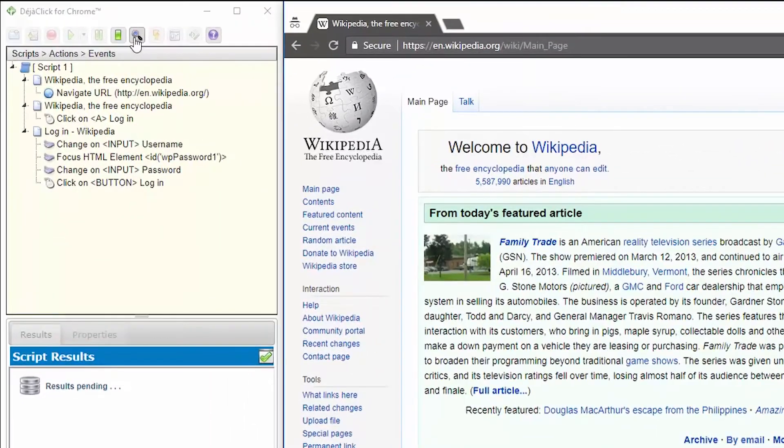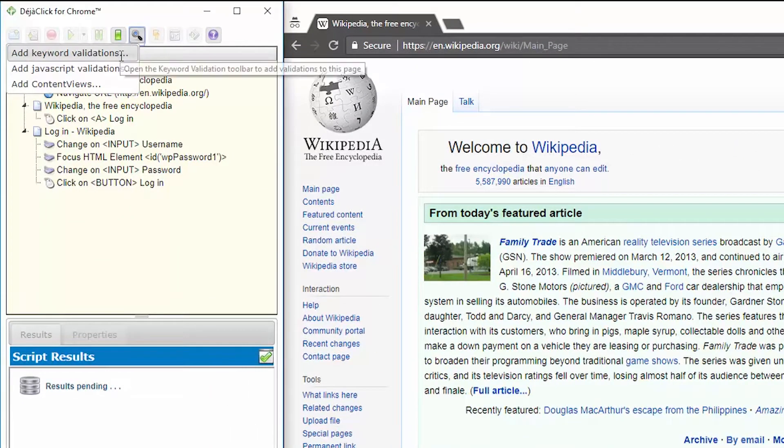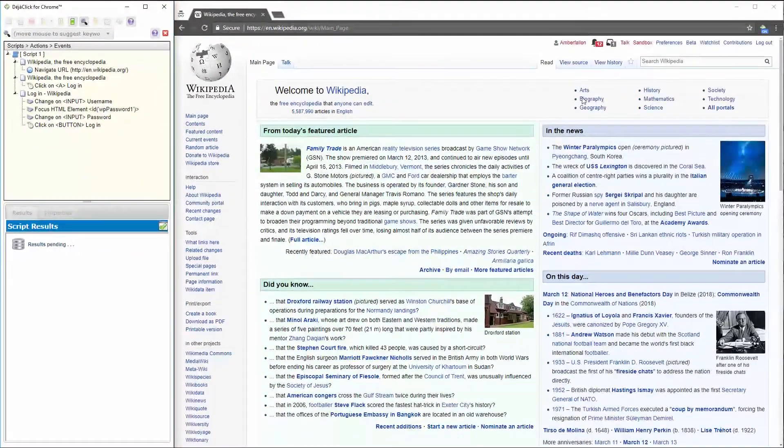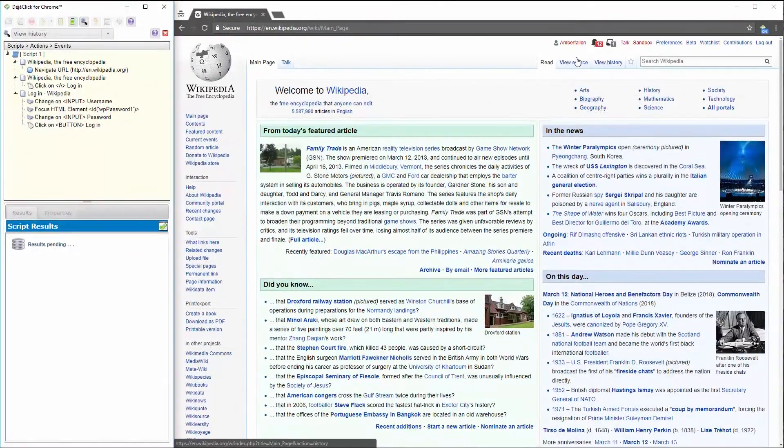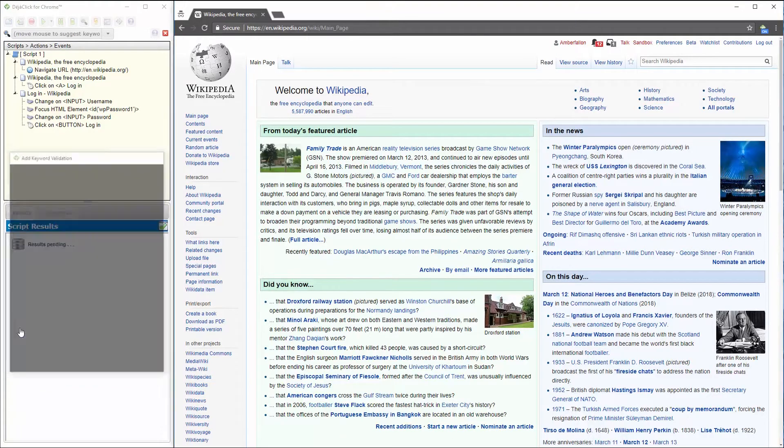To do that, I click on the magnifying glass icon and select keyword validation. Then I can mouse over things like my username, Amber Fallon, that appears up here in the corner.